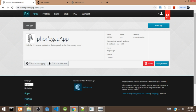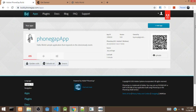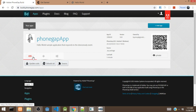We can click Enable Debugging to allow us to debug the app, and we can click Enable Hydration. We're going to click Ready to Build. Once you click Ready to Build, it's going to build for all platforms — iOS, Android, and Windows.